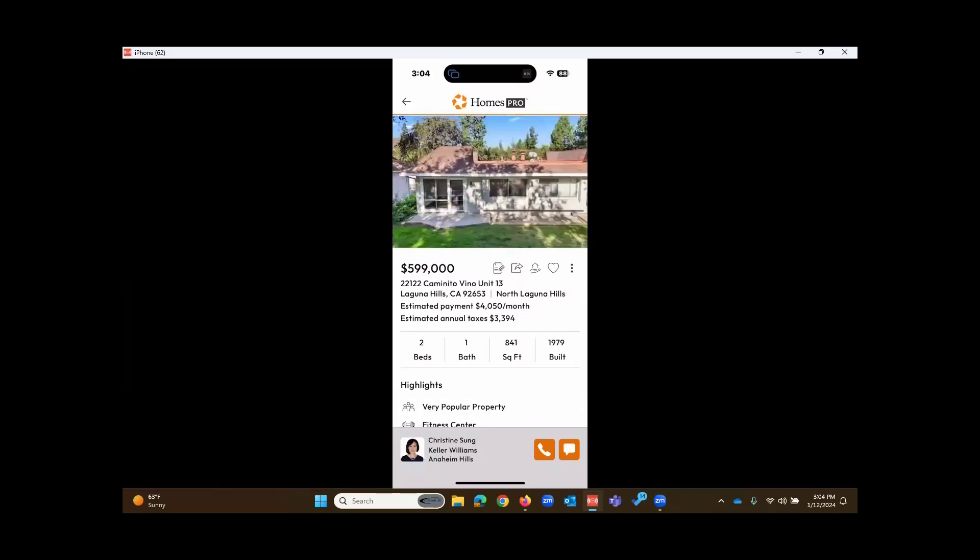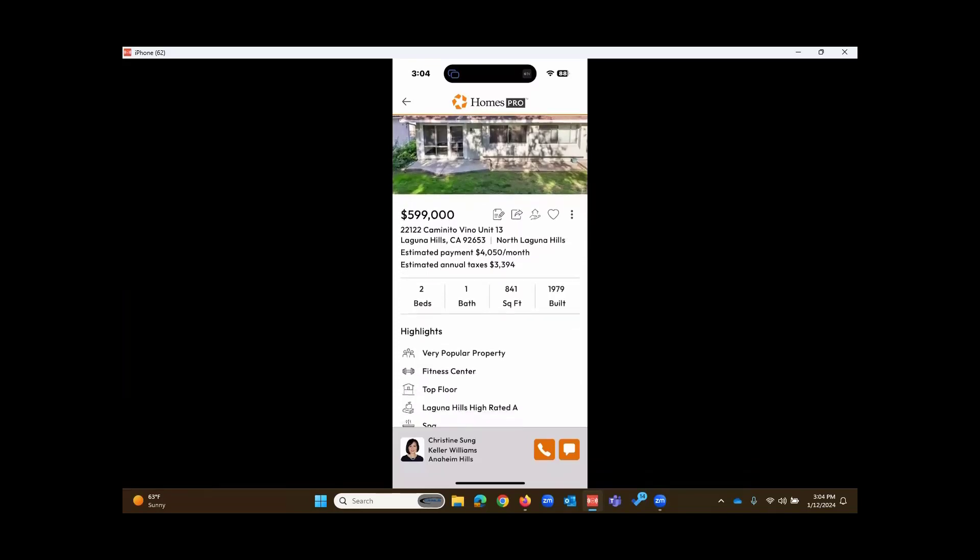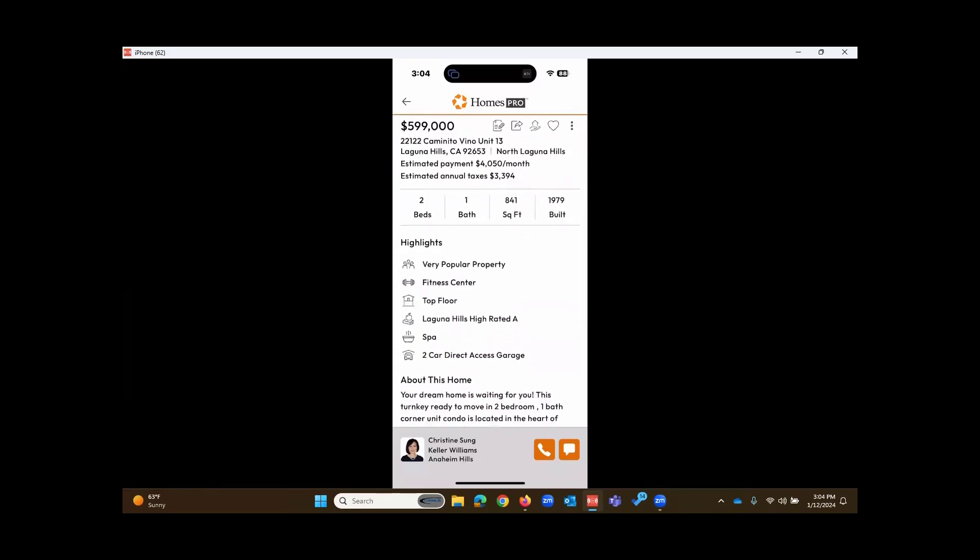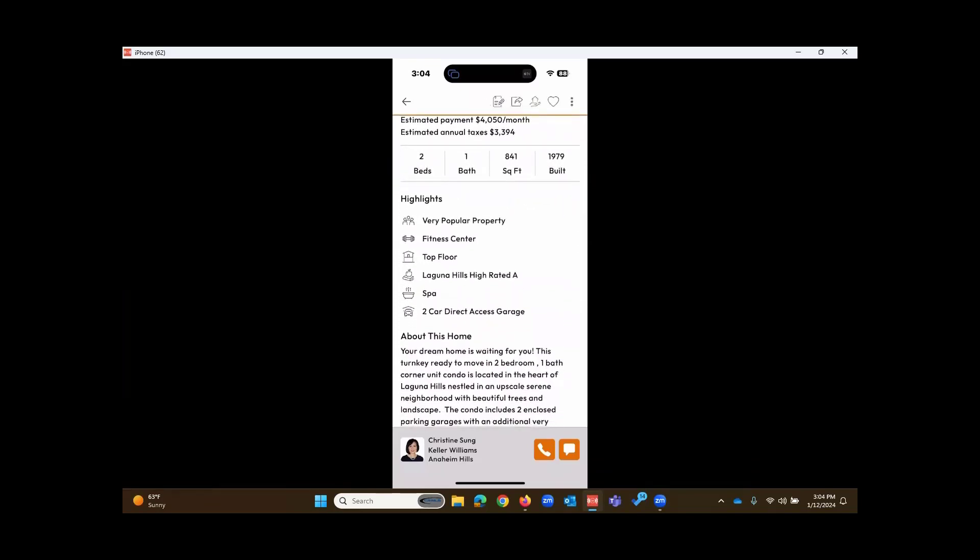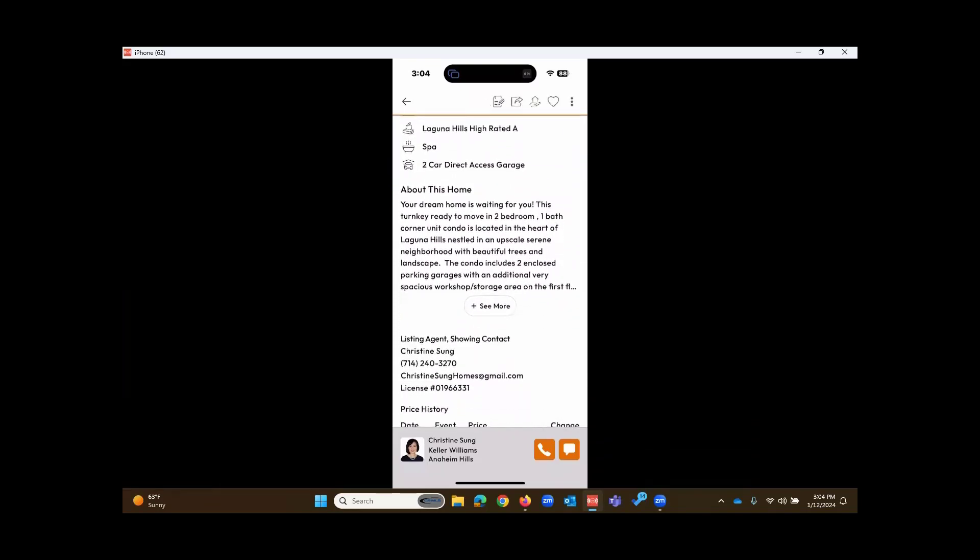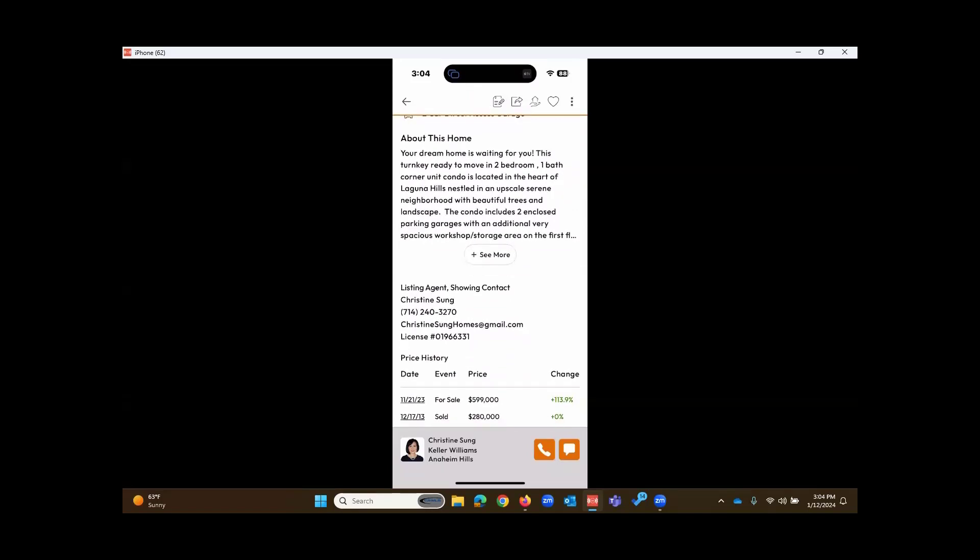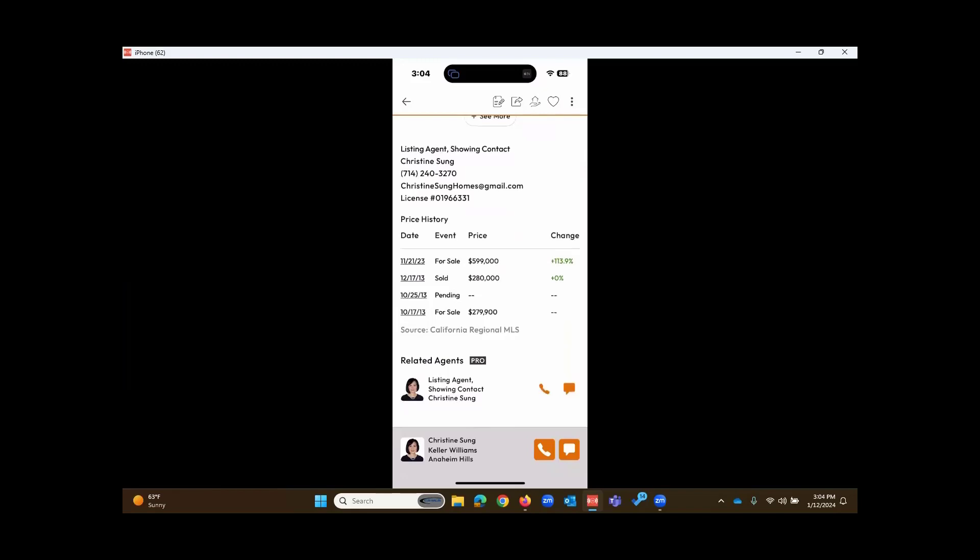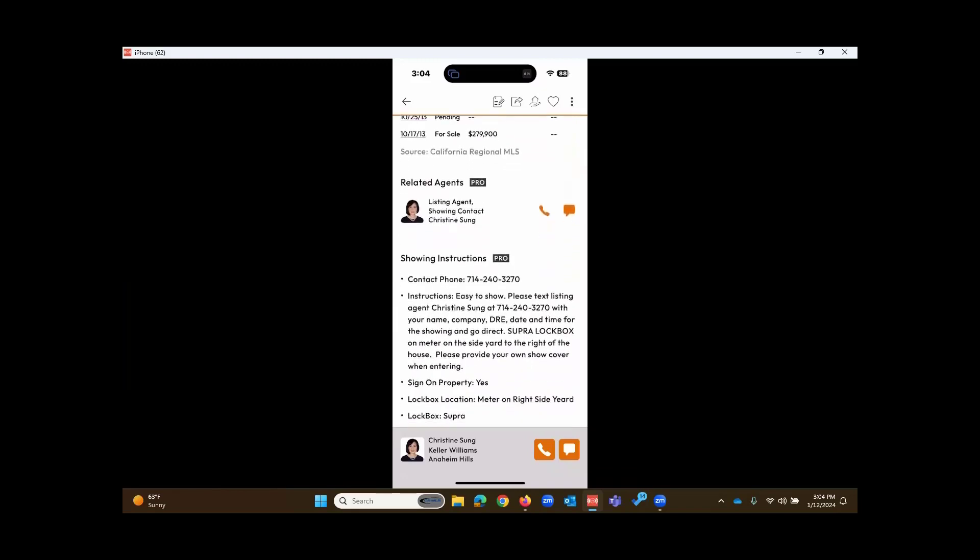We see the listing agent down below. As I scroll down, additional highlights. We see about this home, which is essentially the public remarks, but other price history information, and much more.